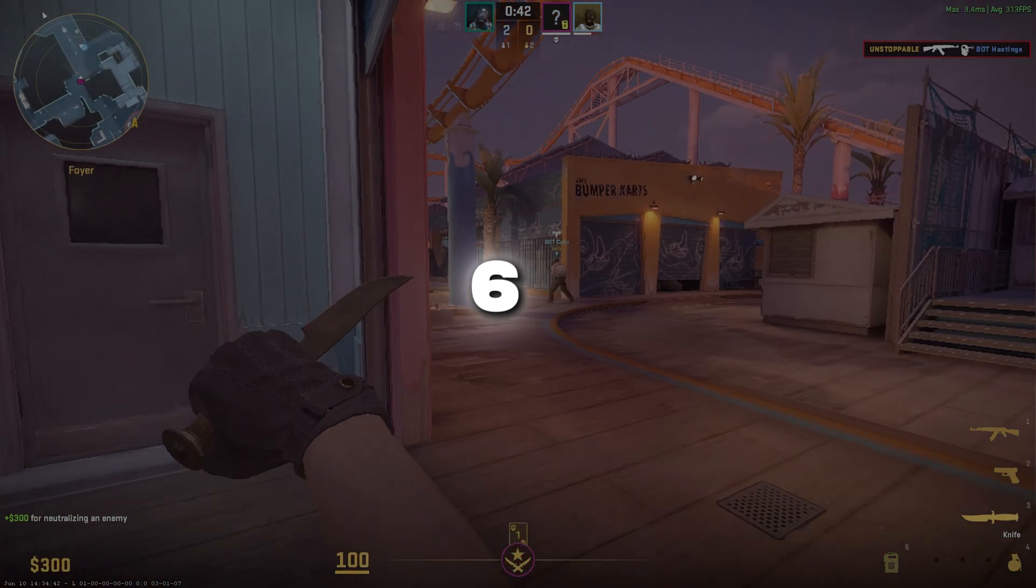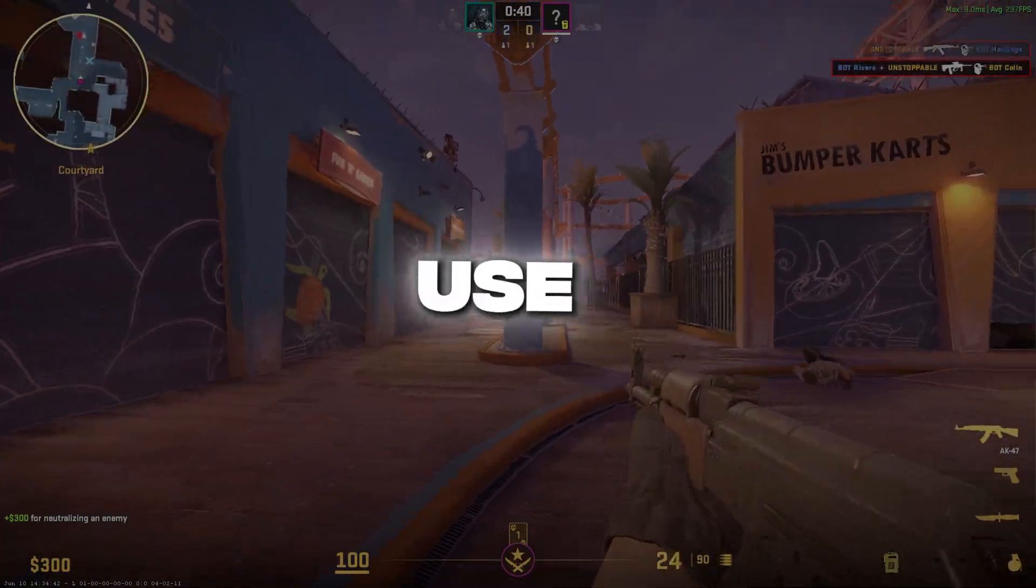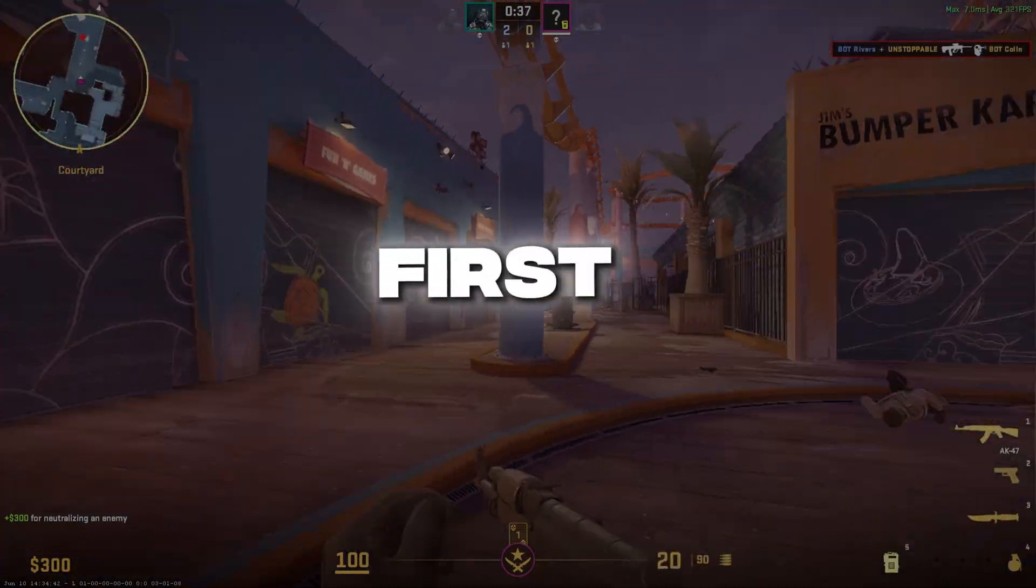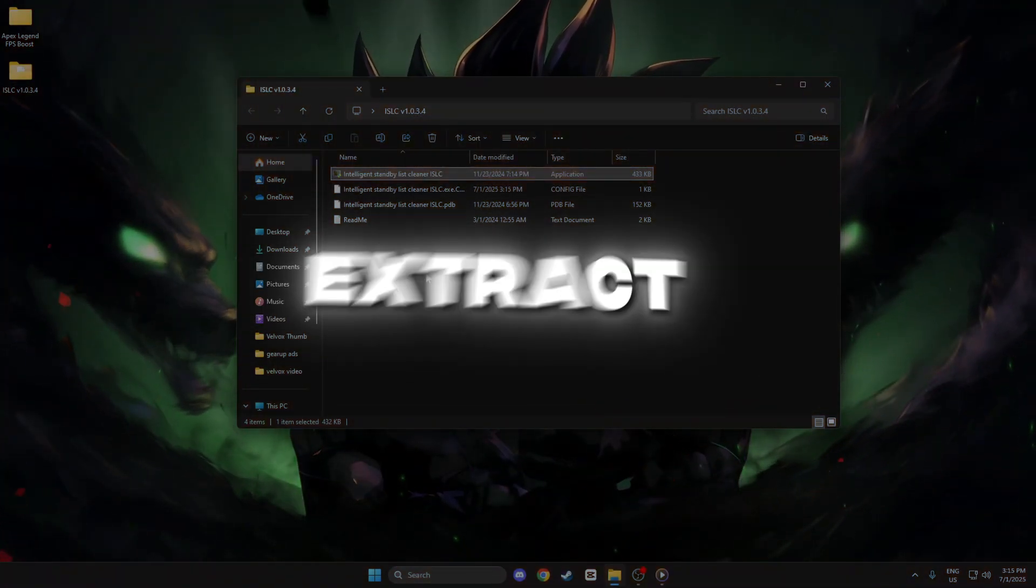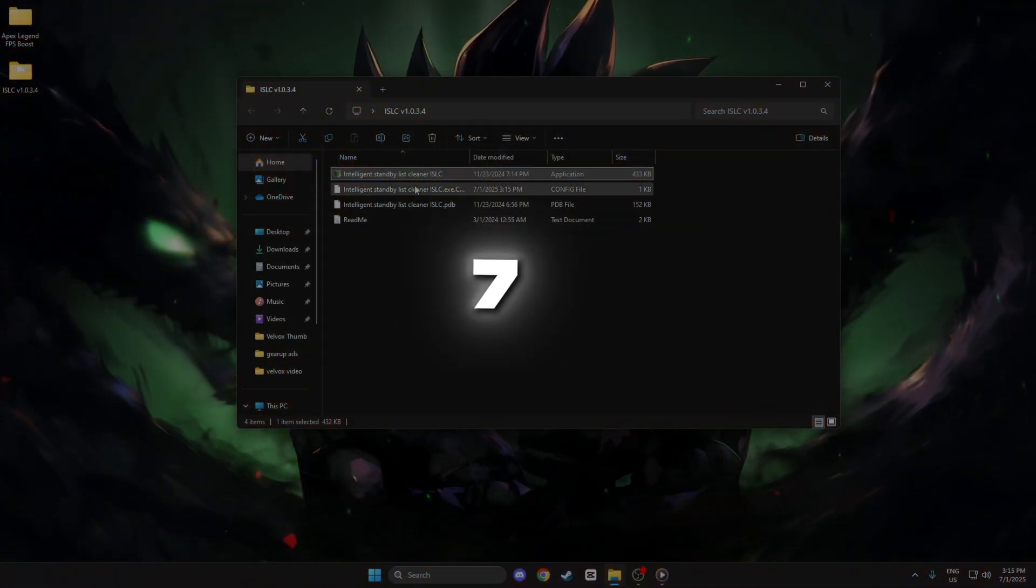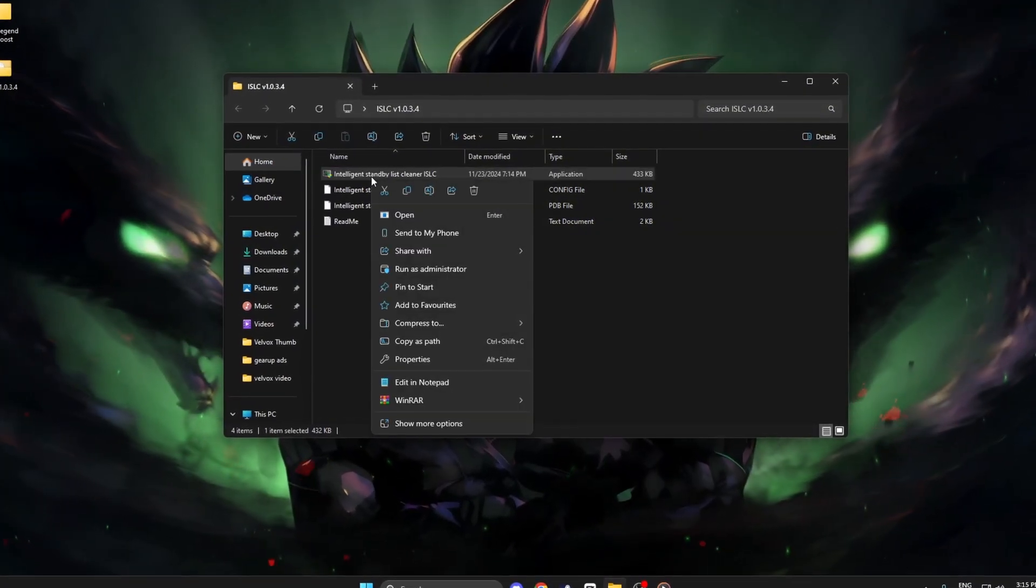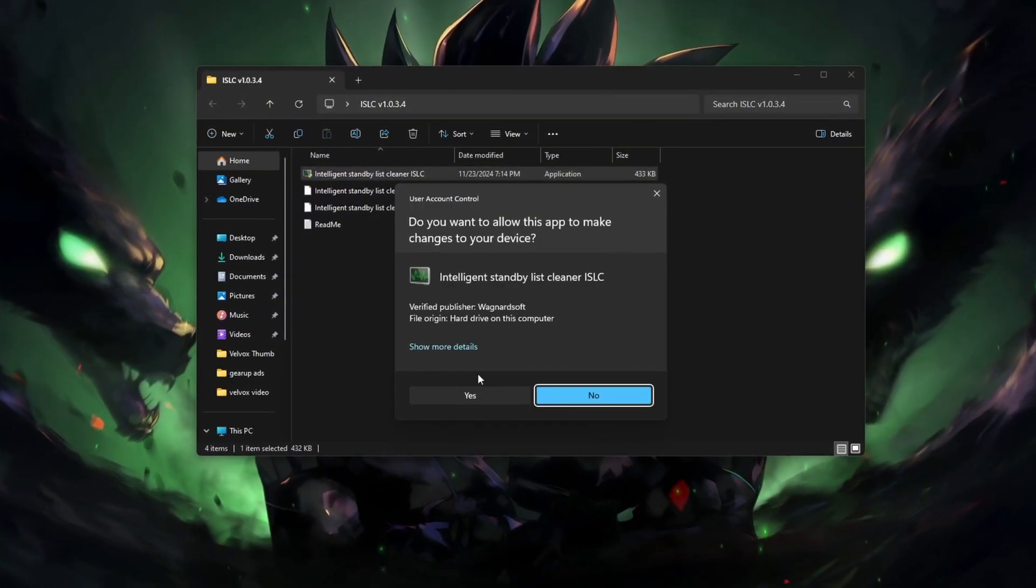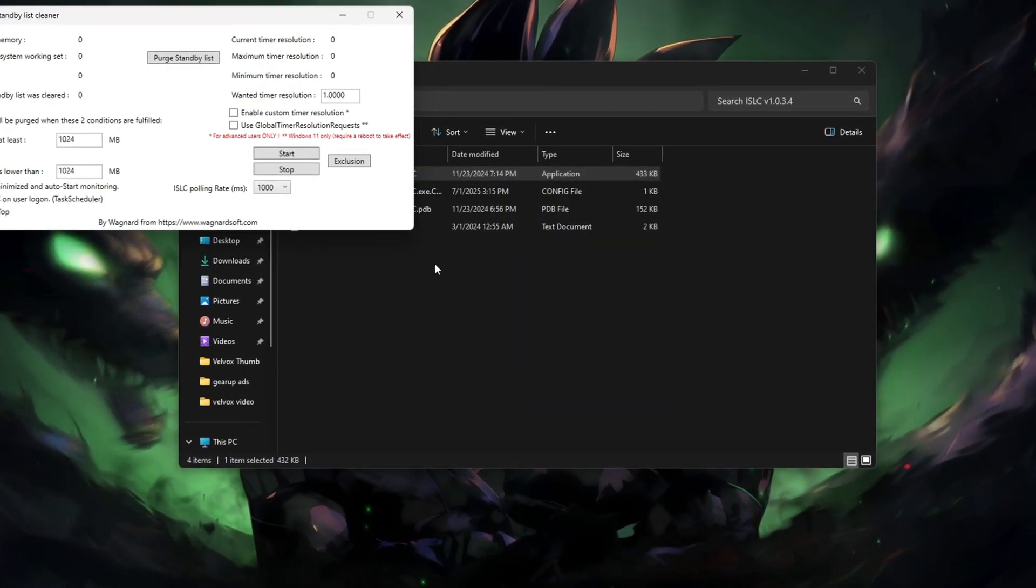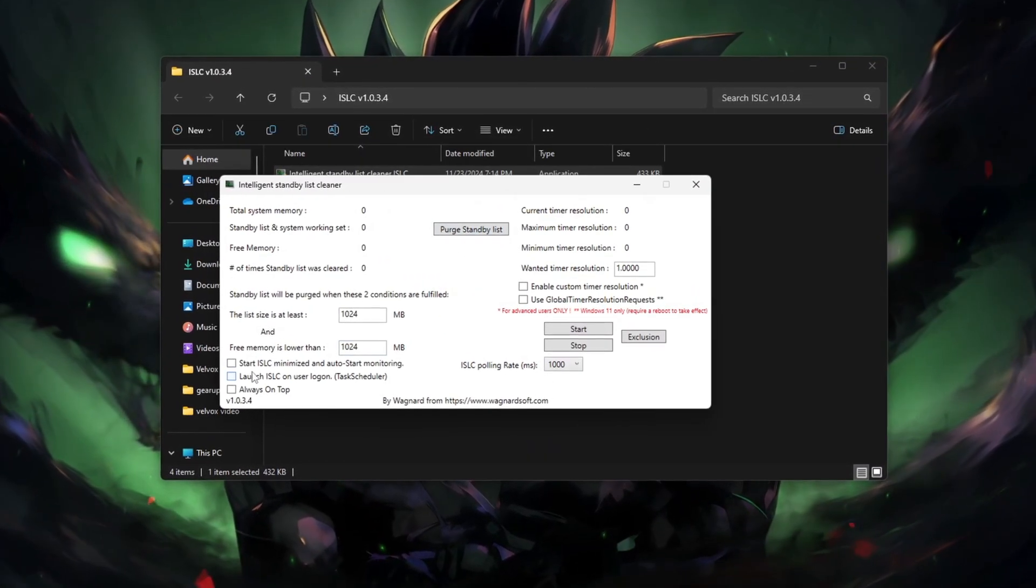Step 6: How to download, install, and use ISLC for CS2 FPS boost. First, click the download link in the description and extract the zip file using WinRAR or 7-zip. Open the folder and right-click on ISLC.exe, select Run as Administrator. No installation needed. It's a portable tool. Once it opens, check.